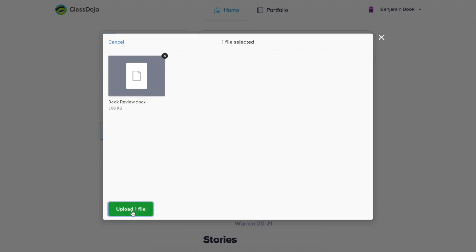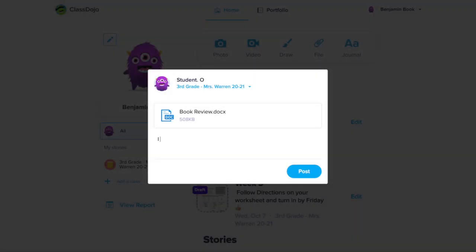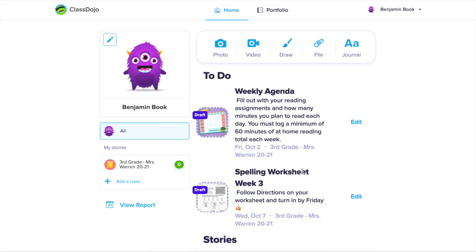Choose upload file and then you'll have the option to leave a caption connected with your file.